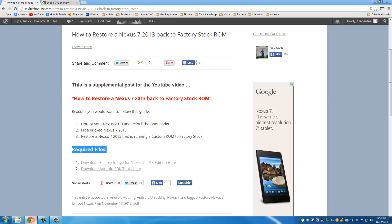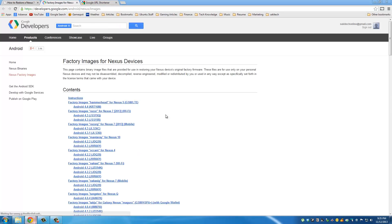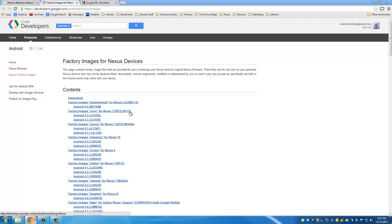Now the first file we need is the factory image for Nexus 7. So click this link right here and from this list you have to make sure you get the correct version of the factory stock image for your Nexus 7. So I happen to have a Wi-Fi version of the Nexus 7 2013 edition, so I am going to need one of these.